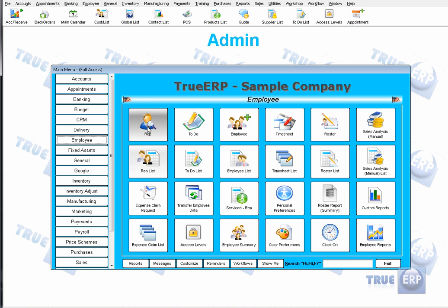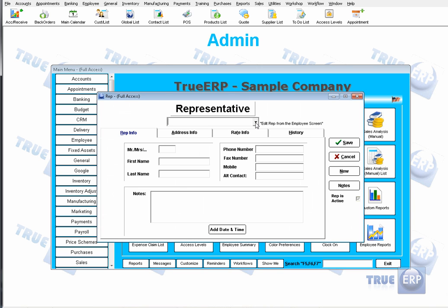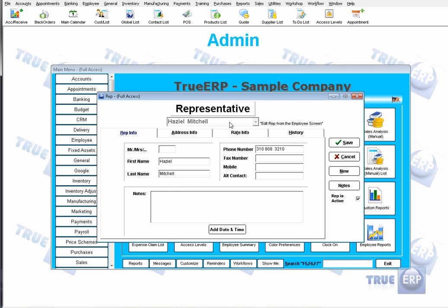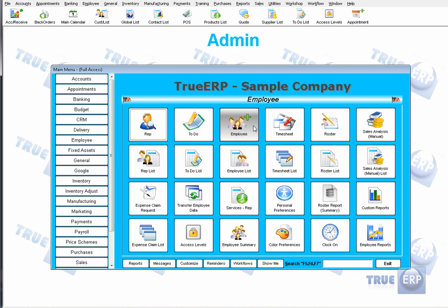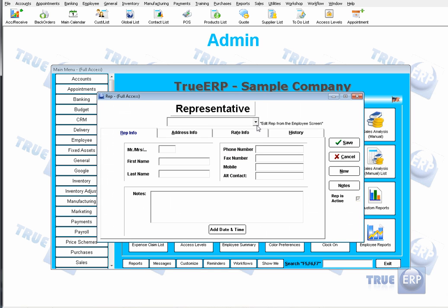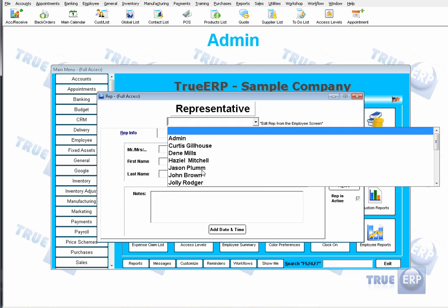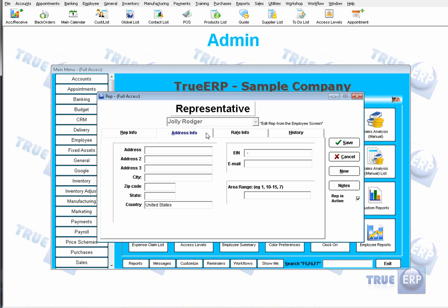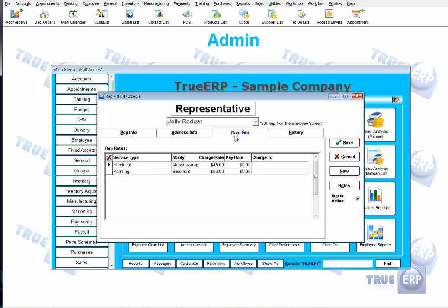To set up your reps, go to Employee — this is where you set up your rep. Click on the first button and choose which rep you'd like to use. The reps you see here are populated from your employee screen, so they need to be added as employees first and then as reps to view them on the calendar. For example, adding Jolly Roger would populate all the information entered on their employee screen, including address and rate information.